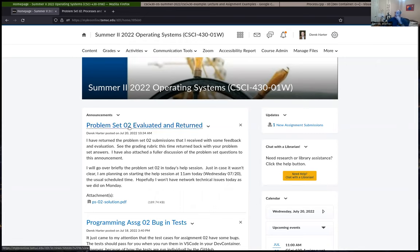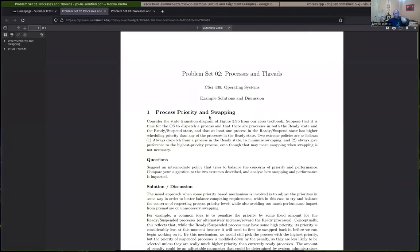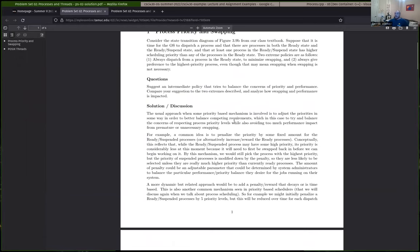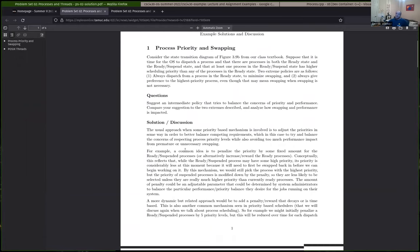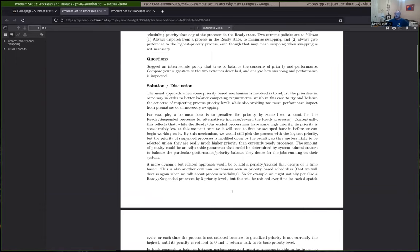I did get back a problem set with an example solution and returned evaluations. I wanted to talk briefly, maybe five minutes or so, about the problem set questions. A little bit more about the second one, but on the first one — it was relatively fine for most people, although a lot of people could use improvement. Try and be better — if you're proposing a solution, make it clear what you're proposing.